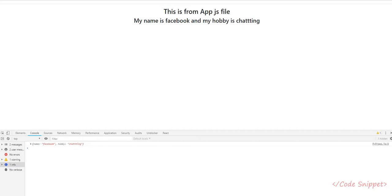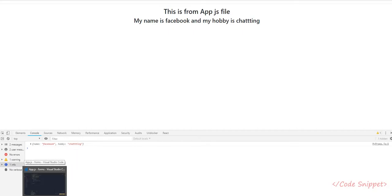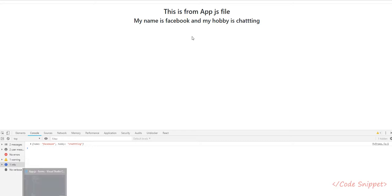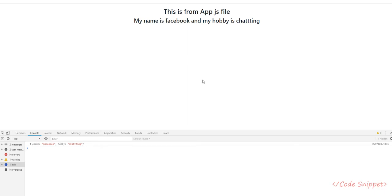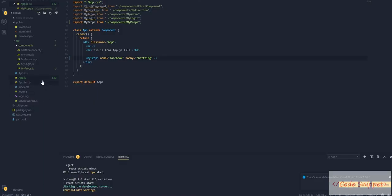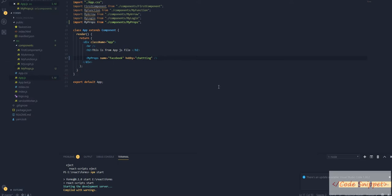In our previous video, we talked about props in React.js. We passed the Facebook and chatting values from our parent file parent.js to our child file myprops.js.